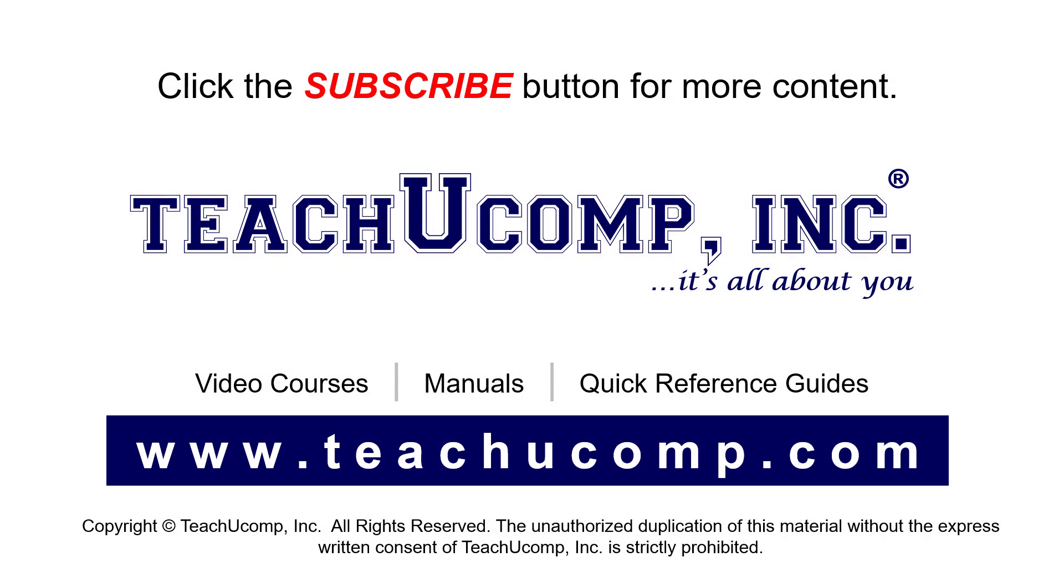Remember to click the subscribe button to see more of our videos. See our full suite of courses, instruction manuals, and quick reference guides at www.teachucomp.com.